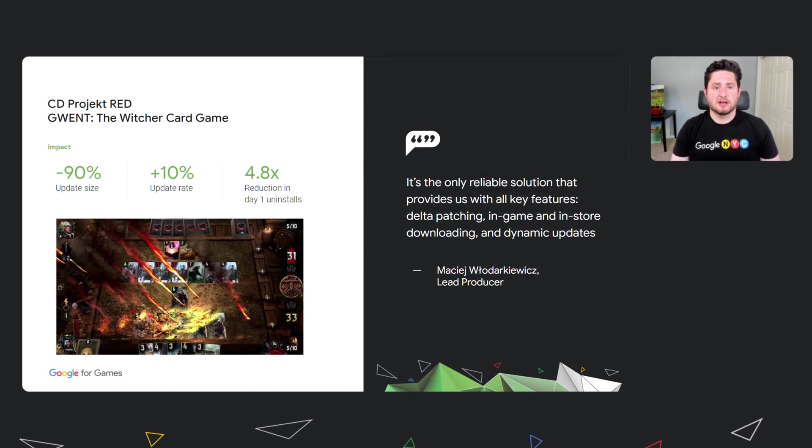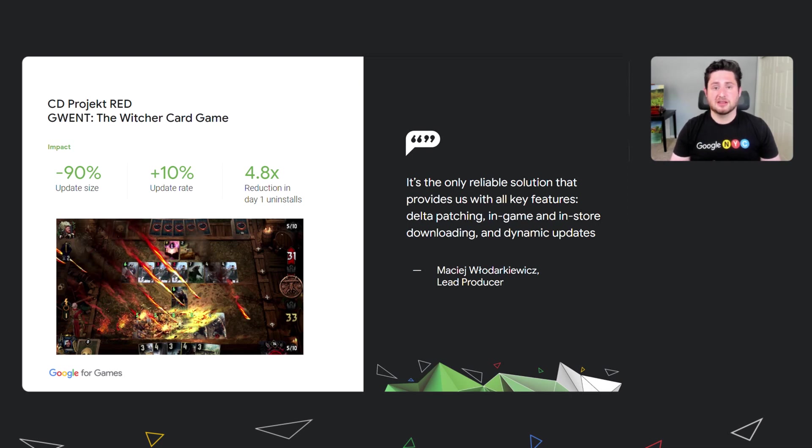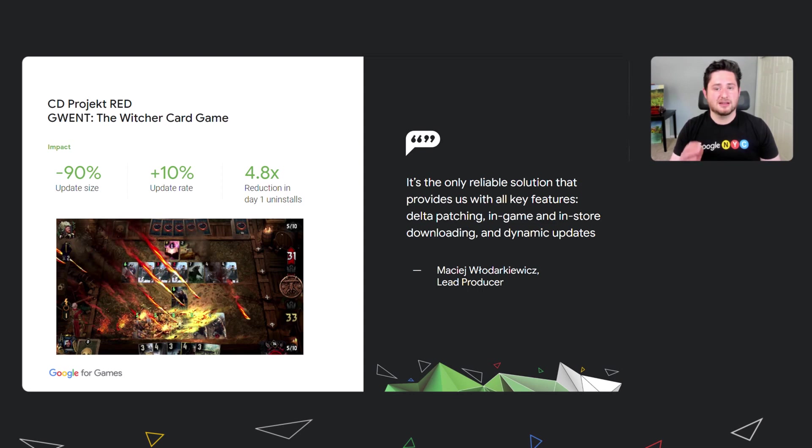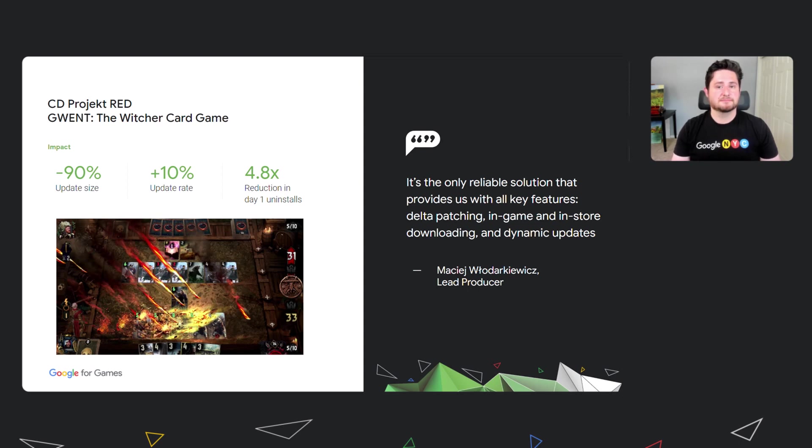CD Projekt Red was able to reduce their update size by 90% after switching to Play Asset Delivery. Updates that used to take more than 2 gigabytes in size now typically take only a couple hundred megabytes by moving their assets to Fast Follow delivery. Using Fast Follow and background downloads, they saw an average reduction of idle wait time by 8 minutes. As a result of this improvement for end users, they saw a 10% improvement of user updates, and a 4.8x reduction in uninstalls on day one of the new version release.